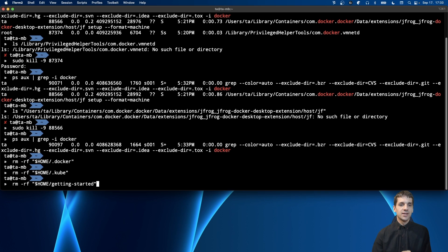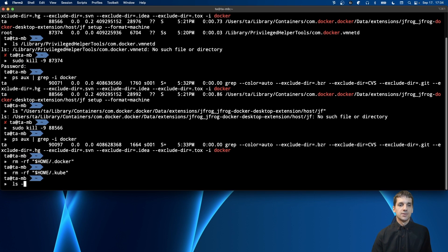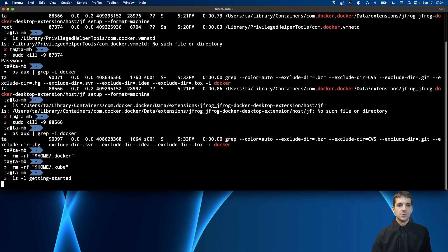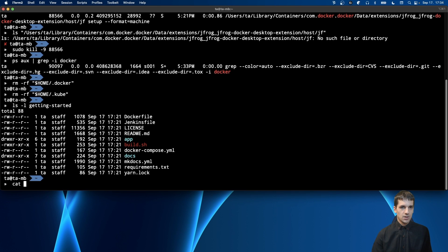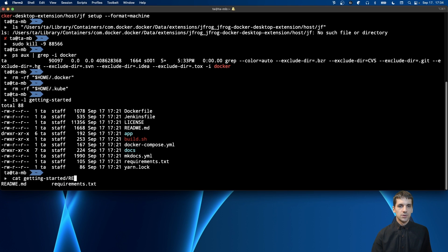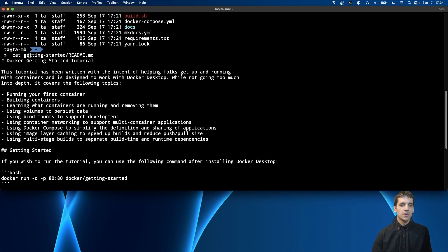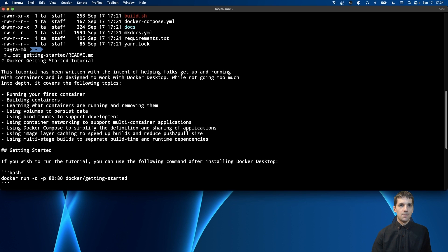Before removing the getting-started folder, I want to check its content because I'm not sure if it was created by Docker or by me. I'll use ls to see the list of files inside. It looks like it's related to Docker, but I want to check the README to be sure. After scrolling up, it looks like this was indeed created by Docker Desktop — it's the Docker Getting Started tutorial — so I'll remove it.